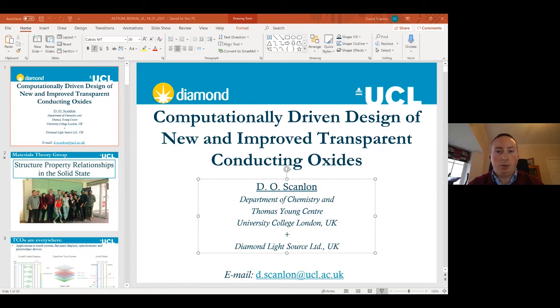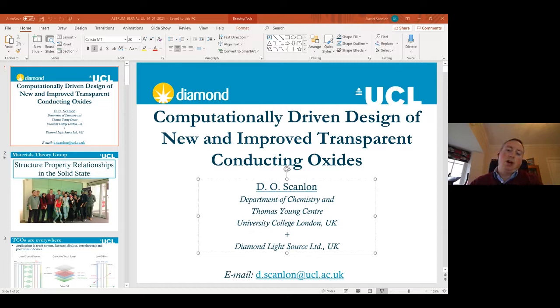If the photon energy is greater than 3.1 electron volts, then light can excite an electron from the valence band to the conduction band. Typically, on the right here, we have a diagram of what the band structure of a normal transparent conducting oxide looks like. You have a nice disperse conduction band or unoccupied states, and you have a large separation between the valence band maximum in blue and the conduction band minimum in red.